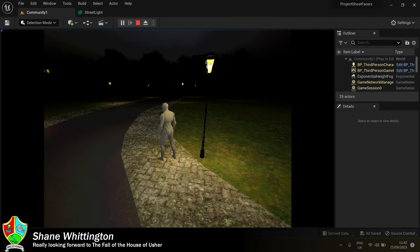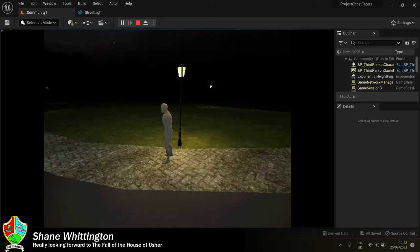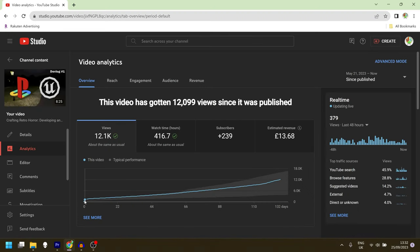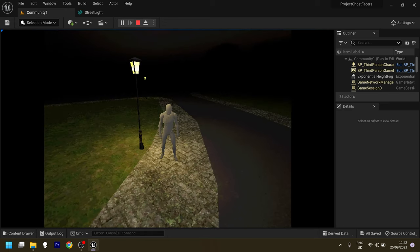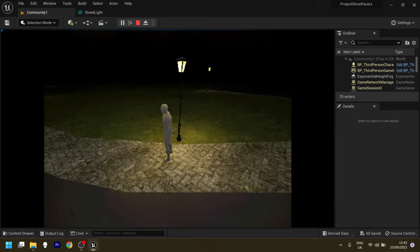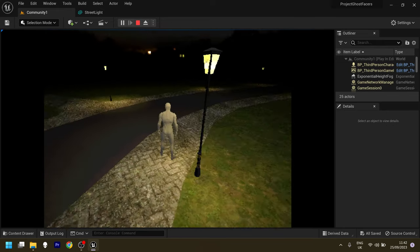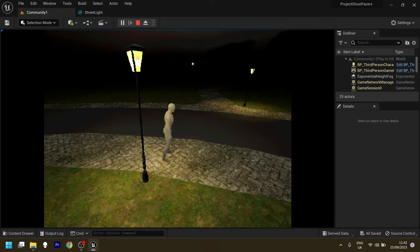When I made that video, I had no idea it would get any views whatsoever. I've been really pleased with the number of views it's received and also the reception, the really kind comments and encouragement that I've had from people.